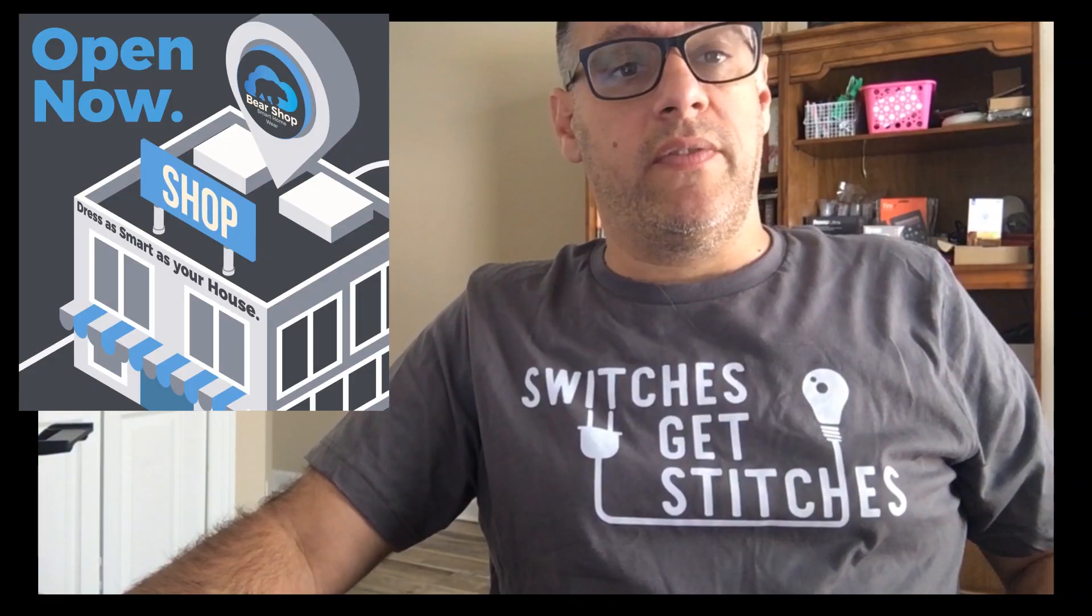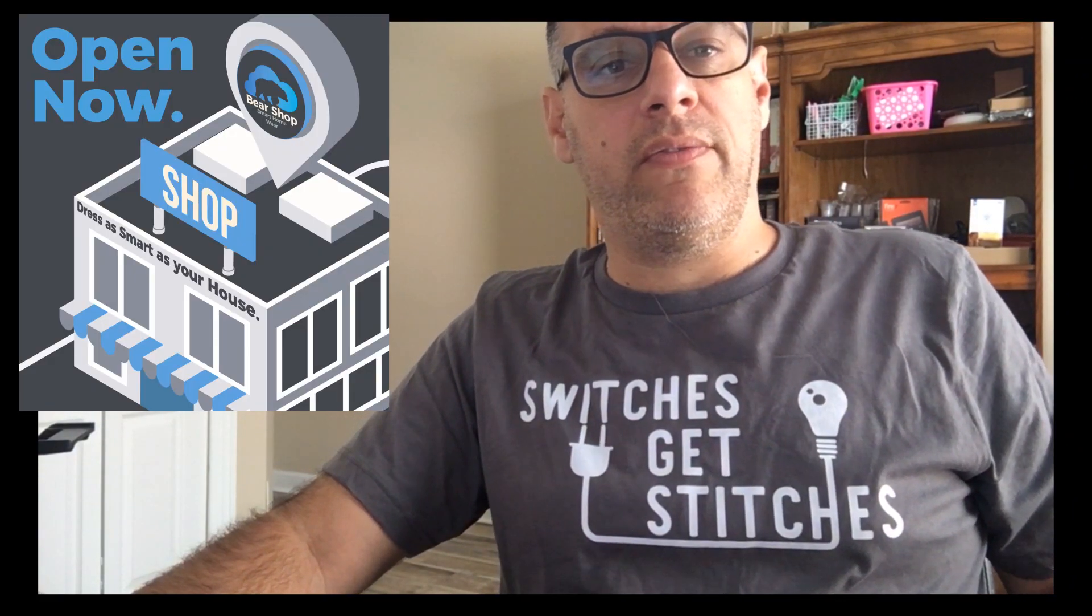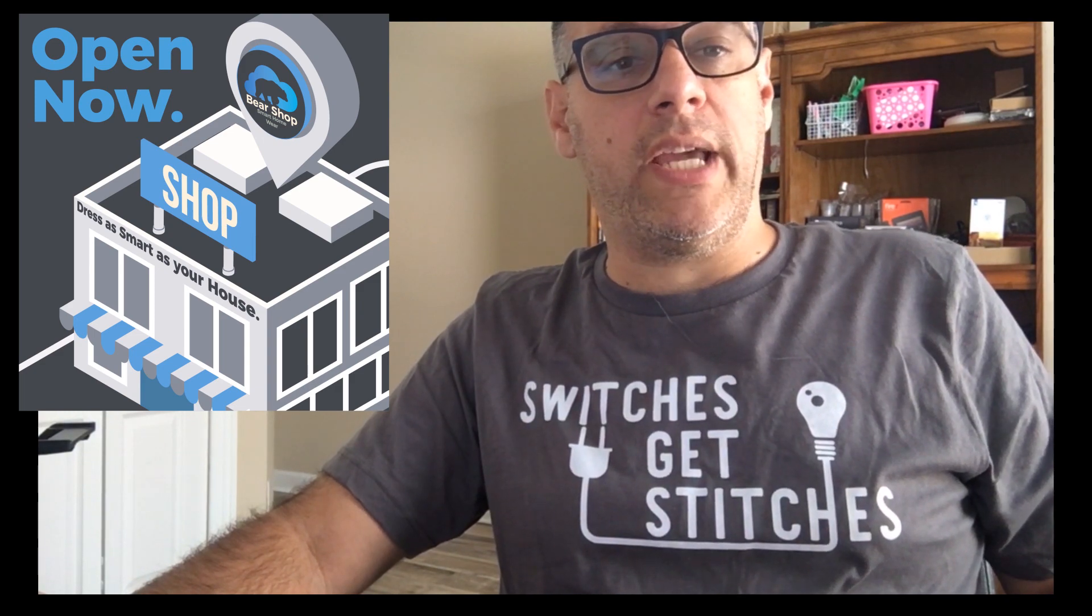We do have a new shirt out, Switches Get Stitches. So if you want to support the channel, if you want to show off your home automation, pick up the shirt, links are in the description.